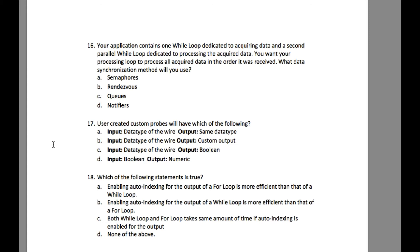So basically this is the problem which will have two loops running asynchronously. The top one is going to acquire some data and then the second loop is going to process that data.